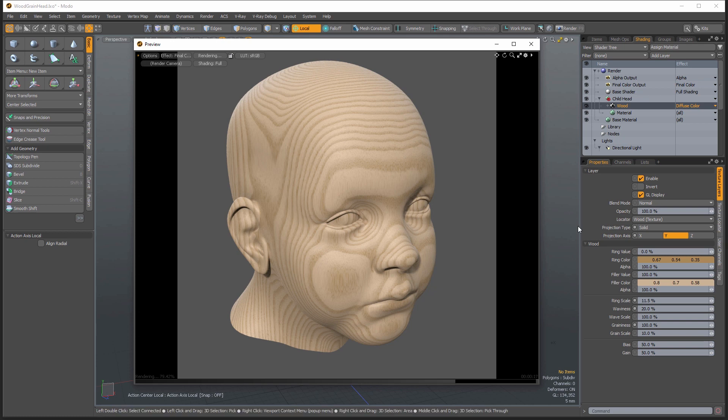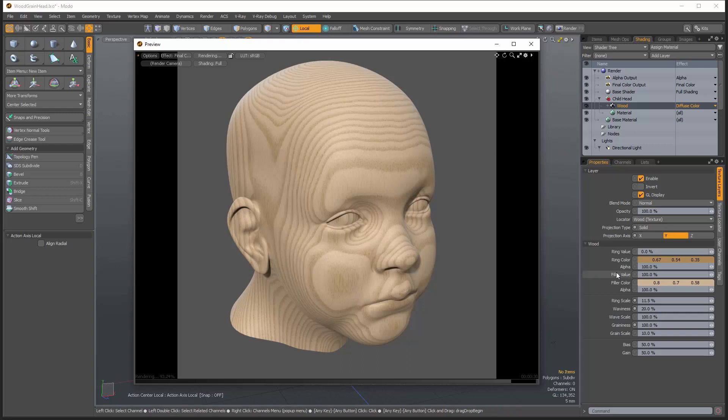So what sets a real wood texture apart from the procedural is it has lots of subtle variation. So once you can start introducing that subtle variation into the procedural, then you start to get a more realistic look.